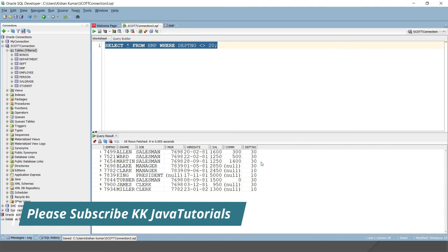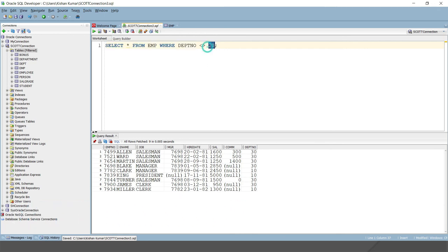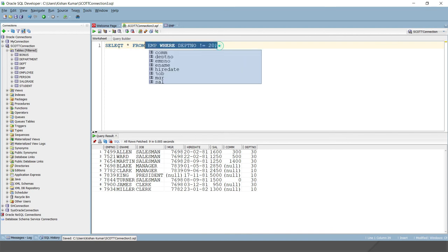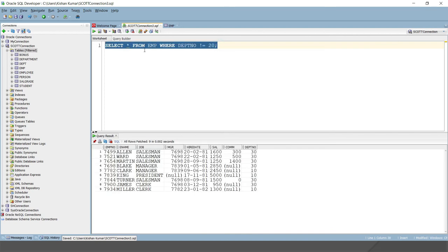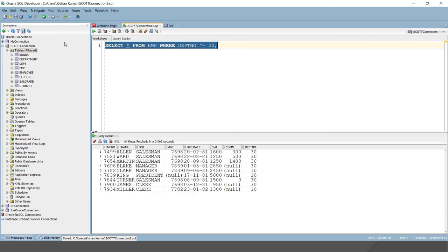Similarly, not equal to you can specify something like this - you'll get the same result. And the third way to specify not equal to is something like this. This is the basic compound operator, and here is the result.